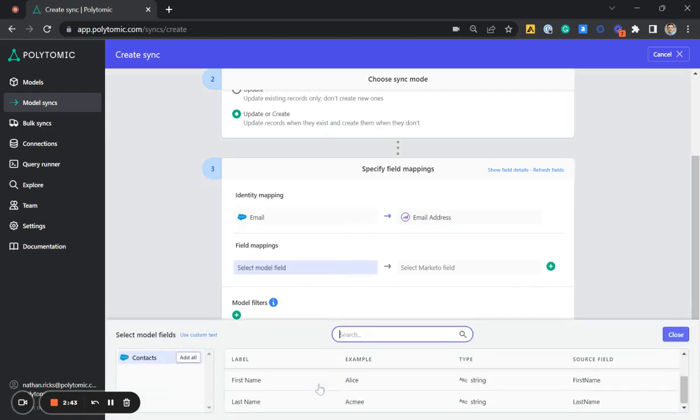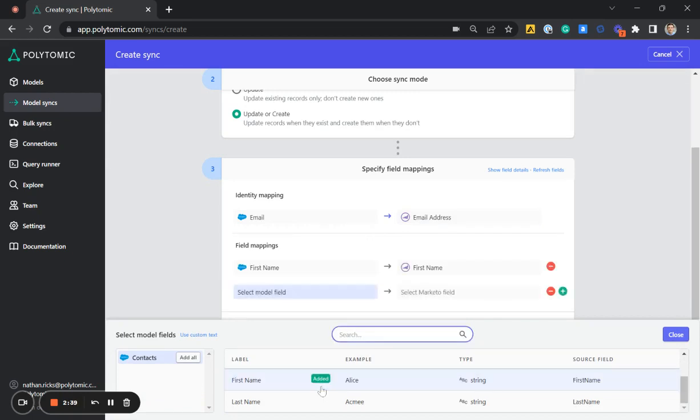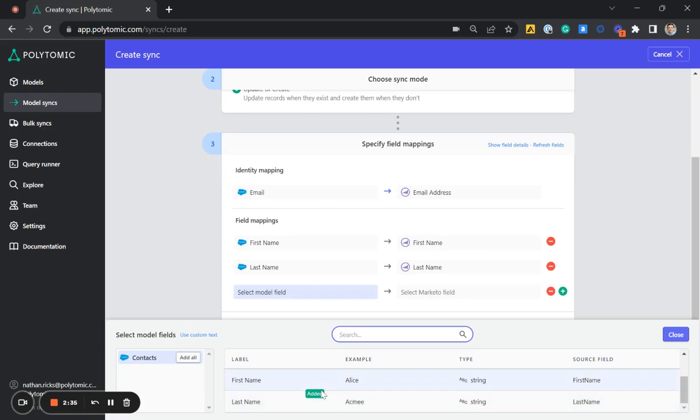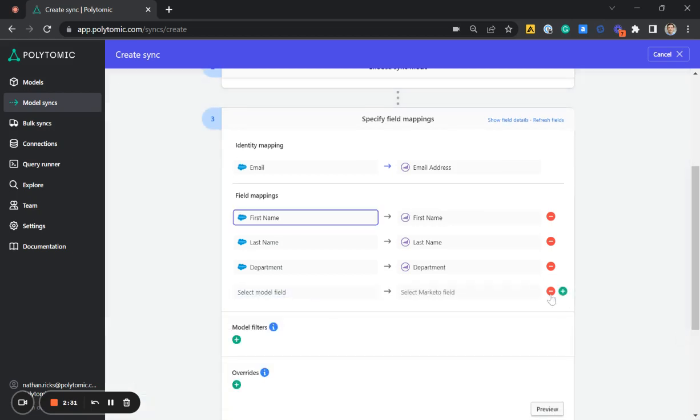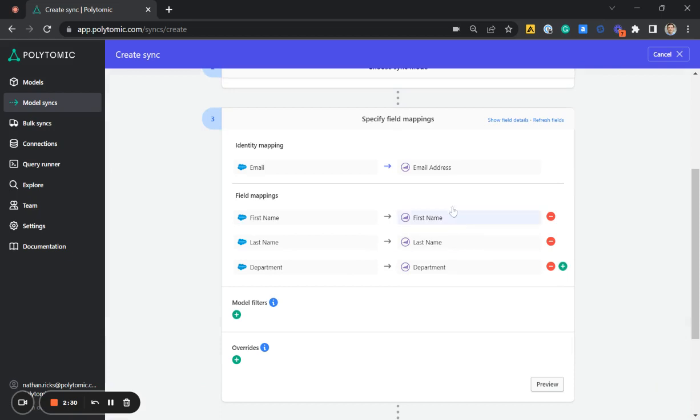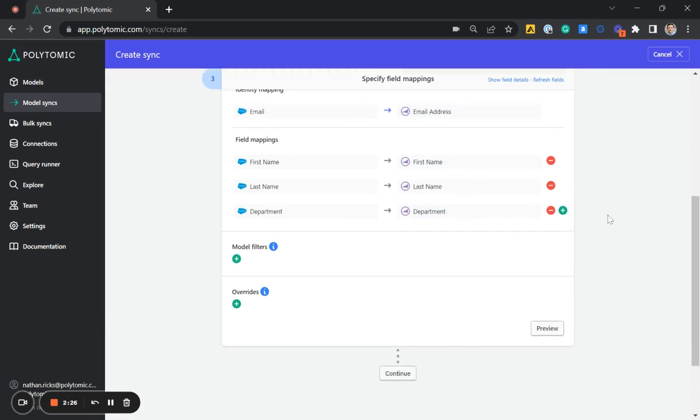Then we have to map the individual fields to make sure they're going where we expect them to. So I will select first name. Great. It automatically detected it. Last name and department. Perfect. It automatically detected all of those fields directly in Marketo. So we know they're going to the right spot.